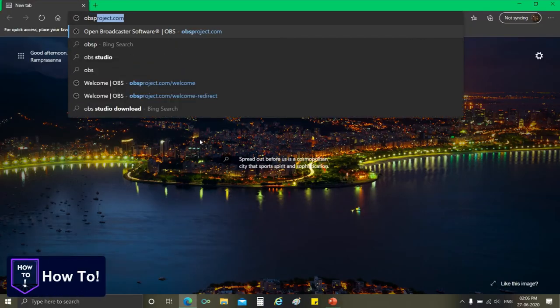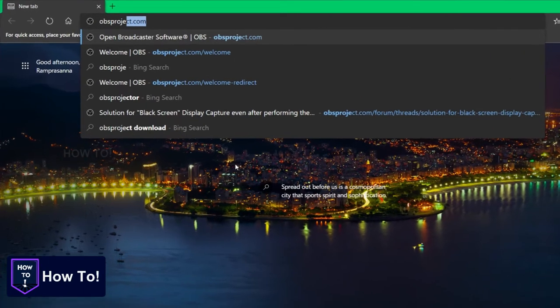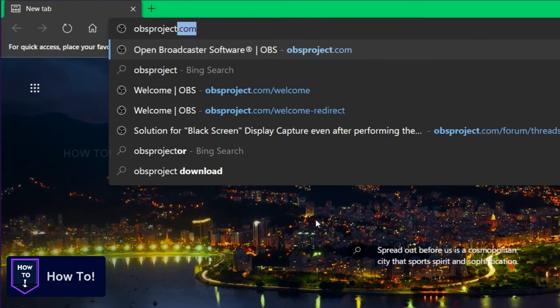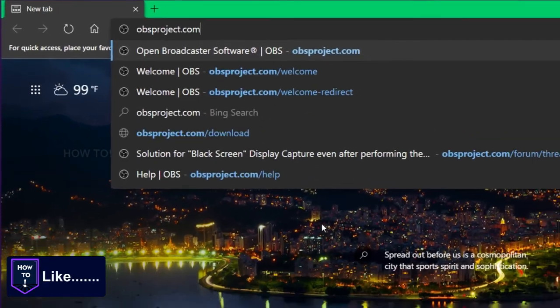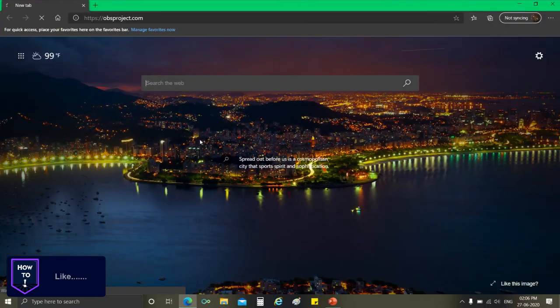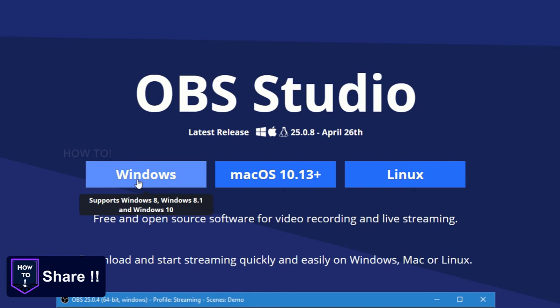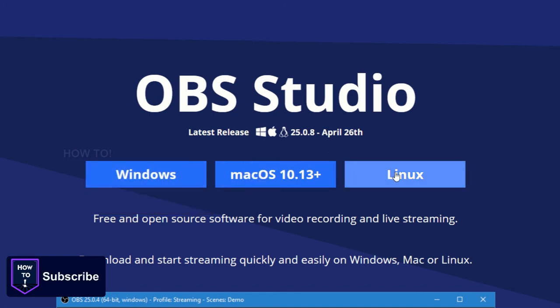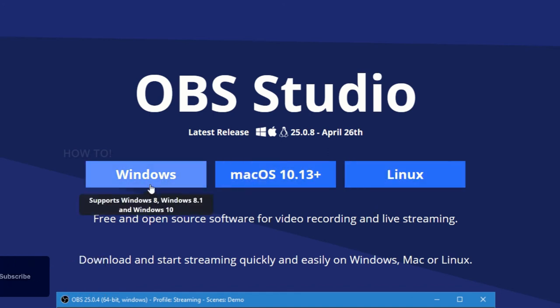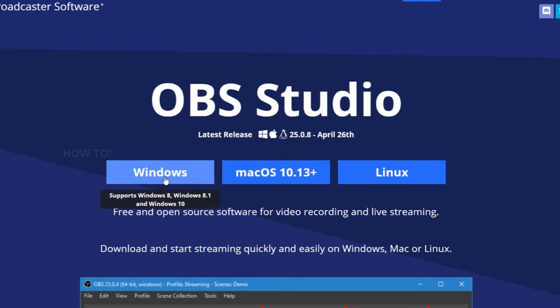To download OBS studio, you can use any of your favorite web browser and browse by typing obsproject.com. Once the web page is loaded, you can find the download link for the operating systems like Windows, Unix and Mac right at the home page.